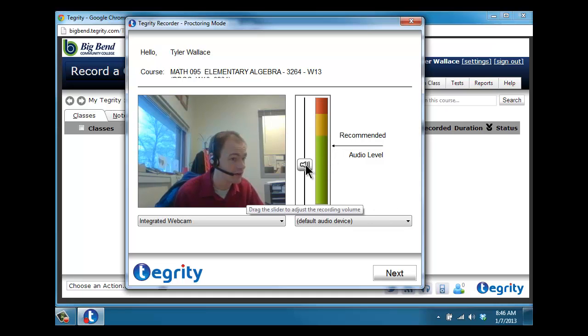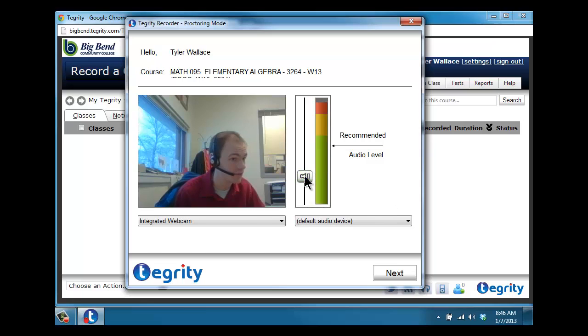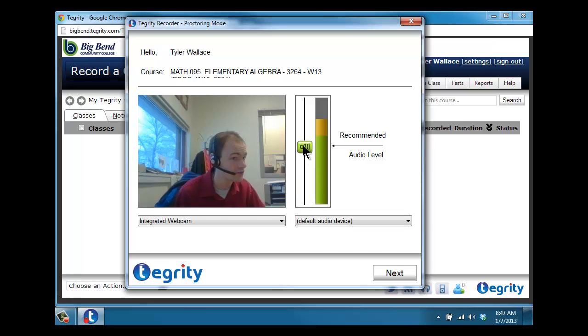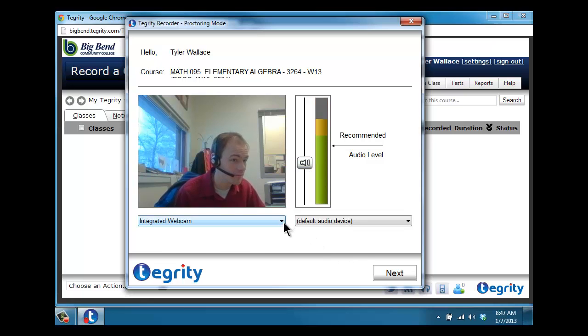You can adjust the audio volume. You probably want to try and avoid seeing all this red at the top, so you can adjust it down to get less red. And if you're not getting a lot of green, you can adjust it up to get more green. Get the volume to a good level. Once you see that everything is working, go ahead and click next.